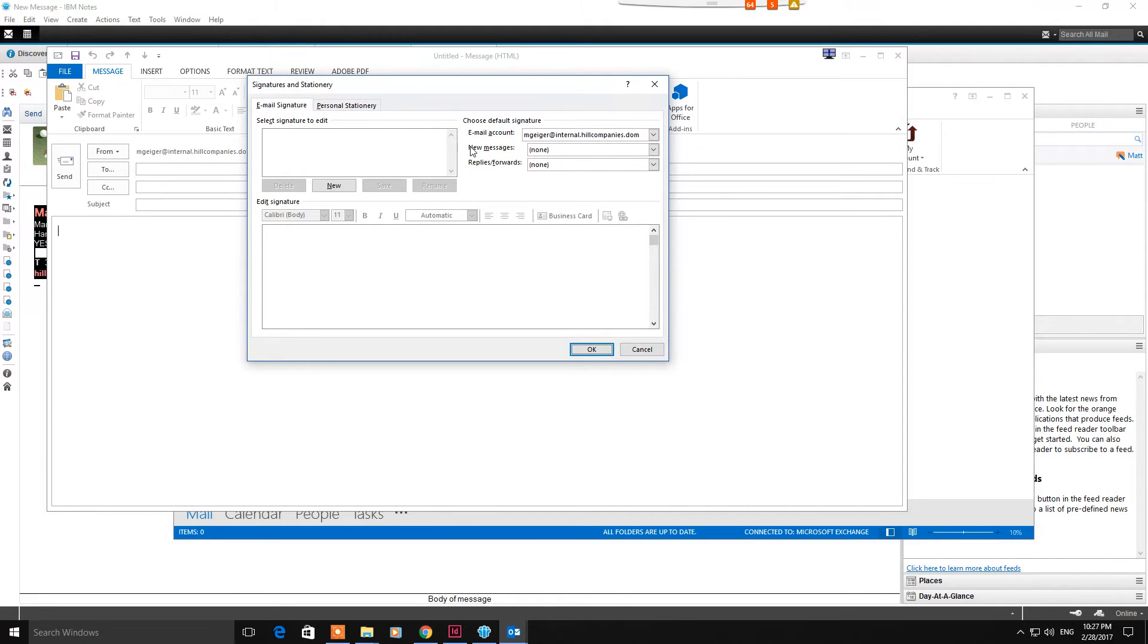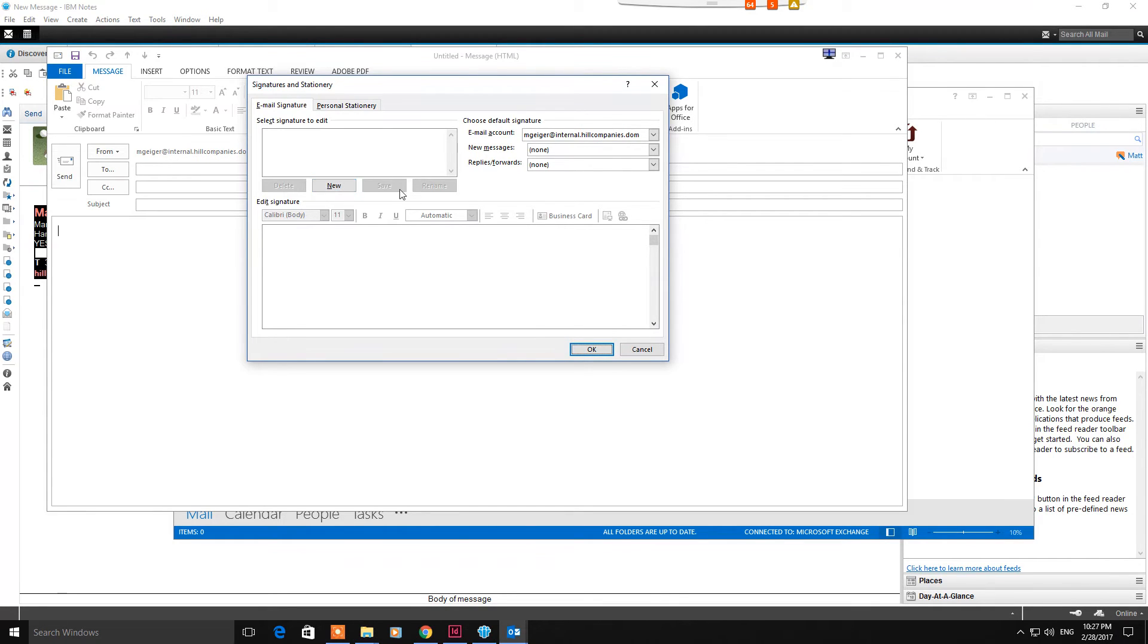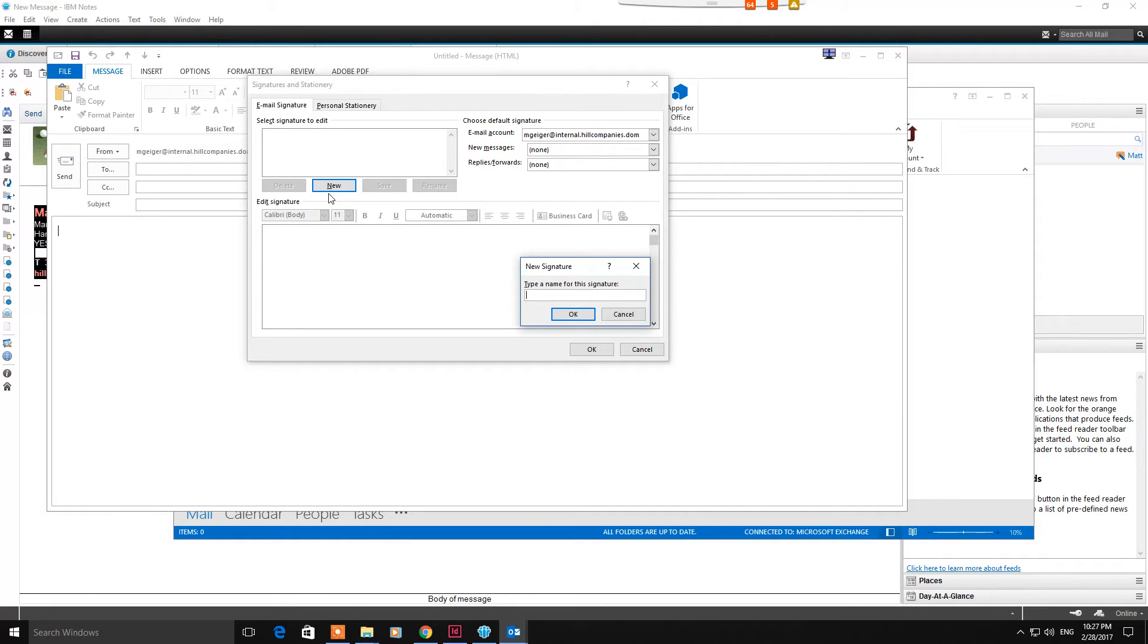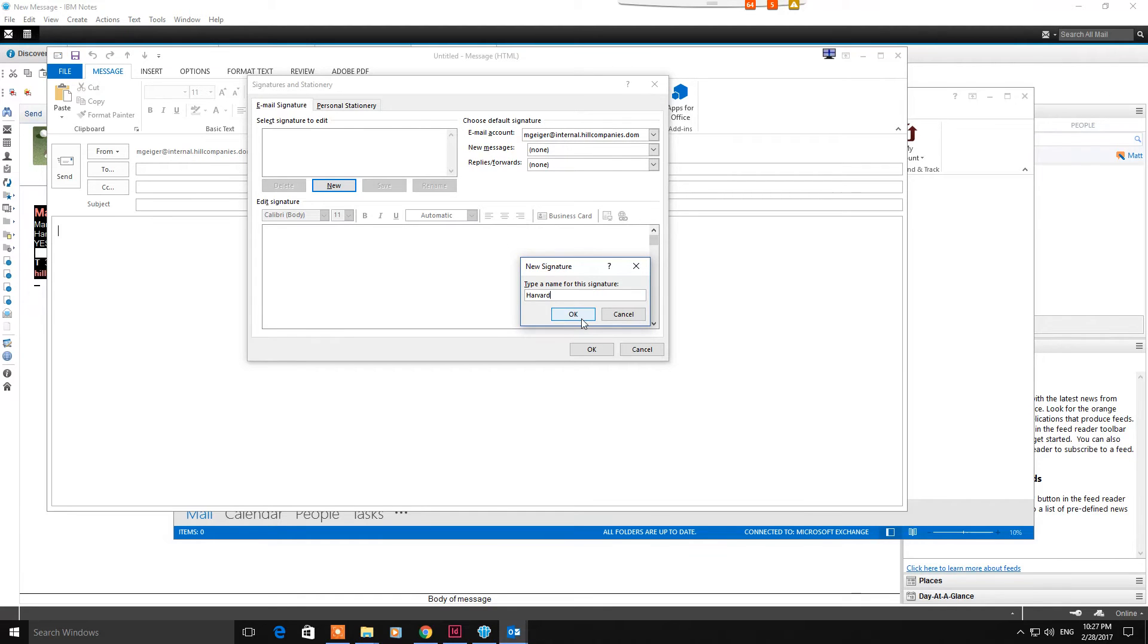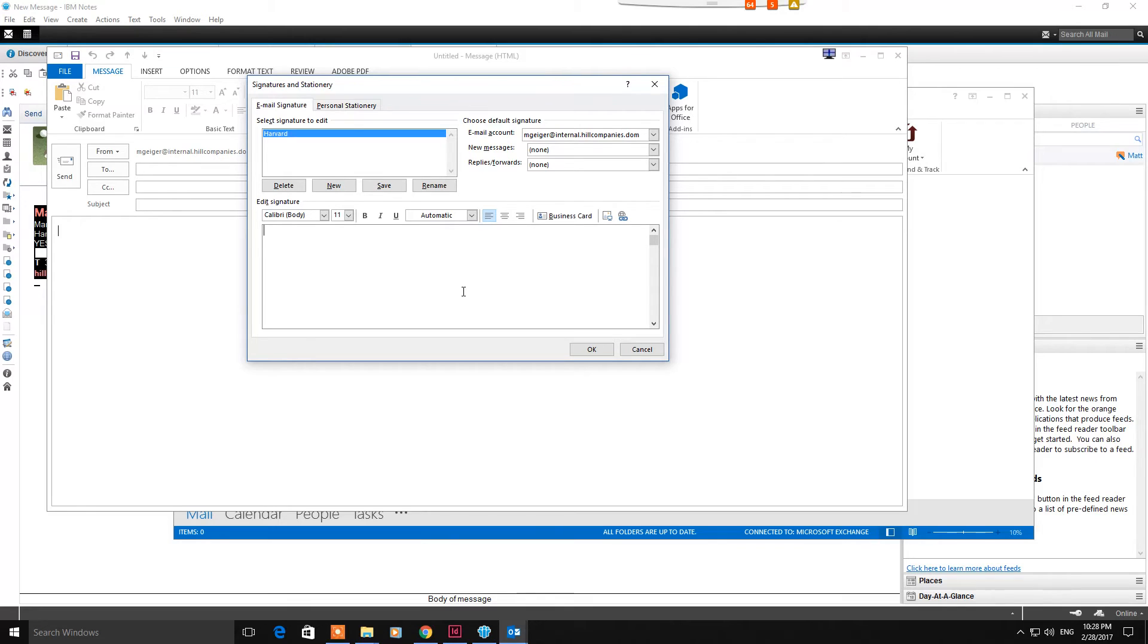So you're going to create your very first one. The first button here, the only one you can really select on this tab, is new. Go ahead and do that. It's going to ask you for a name. I'd just recommend keeping it simple. I'm just going to call mine Harvard. You guys can name it whatever you want. Click OK. Once you do that, it's going to open up the text box here at the bottom so you can input whatever you want.